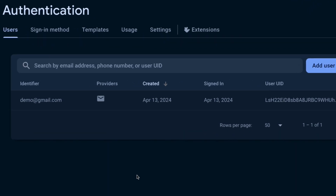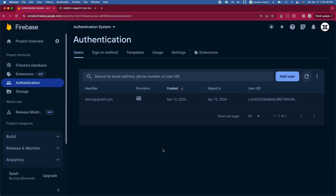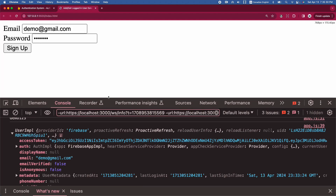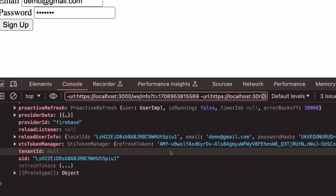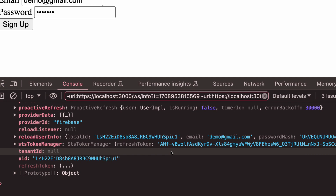When you create a new user account you can see the column called User UID in the Authentication users tab, which is unique to each user. We are going to use this UID as a document ID when we add data to the Firestore database — that's how we connect the user account in the Authentication tab with the data in the Firestore database.